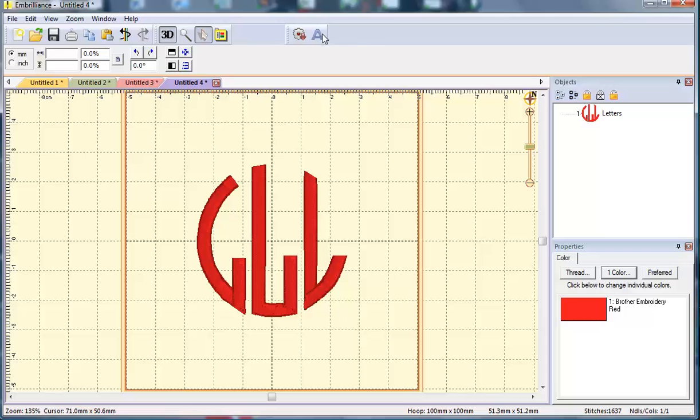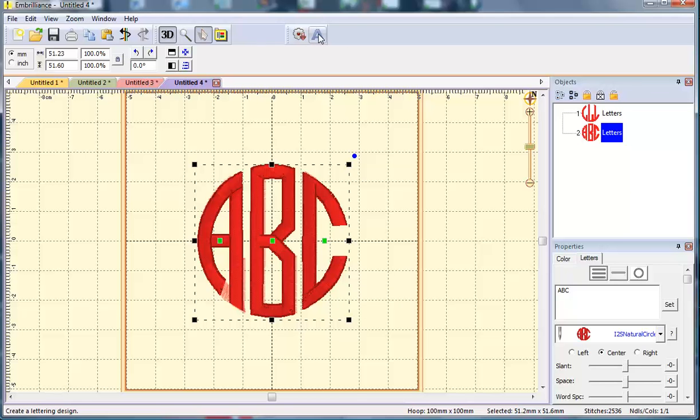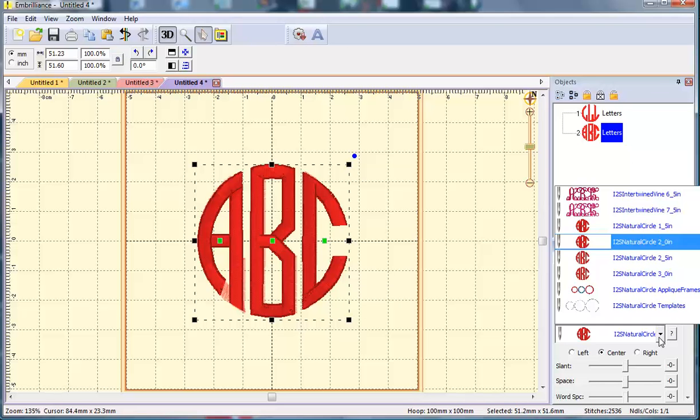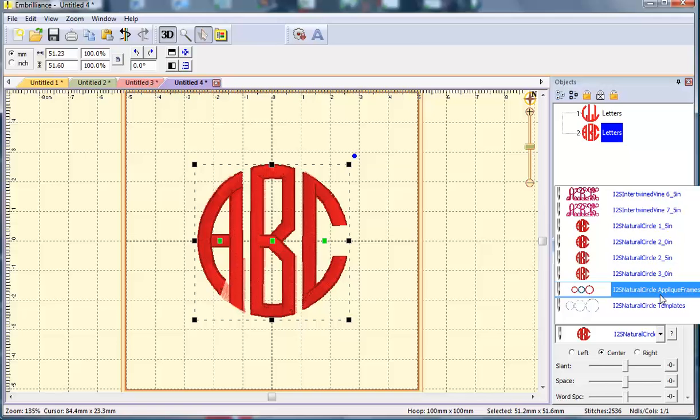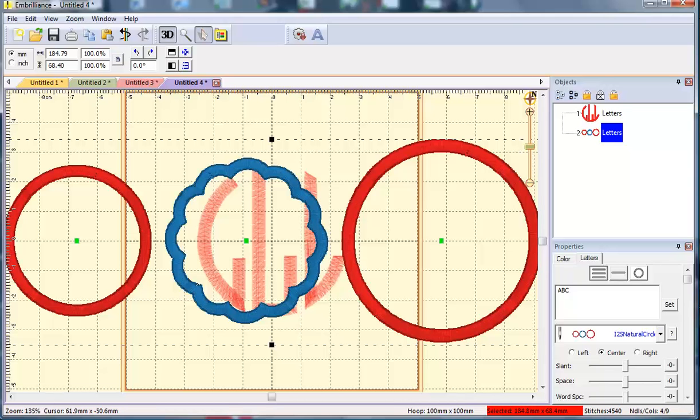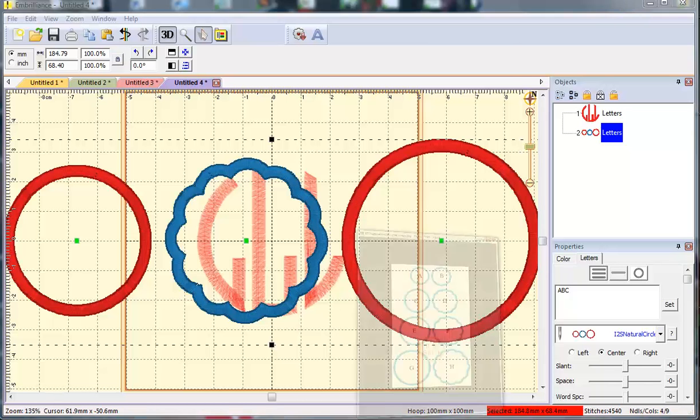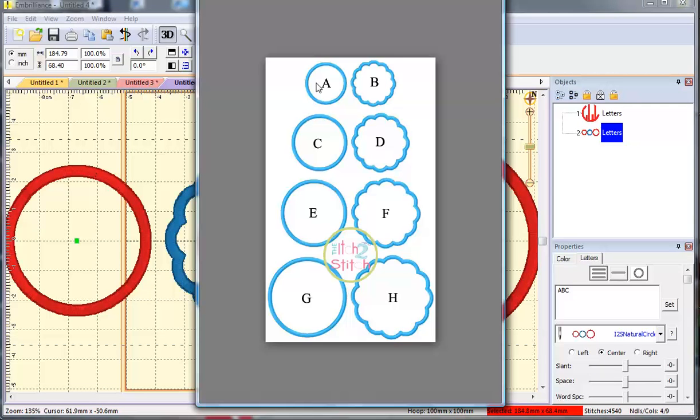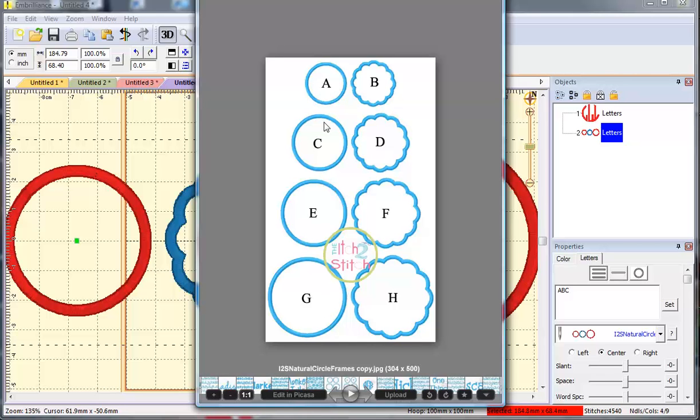There's one other file that comes with Fancy Oval and that is a set of applique frames. This is new for the font. There are two different frames, a circle and a scallop, and they are sized perfectly for the four different sizes.